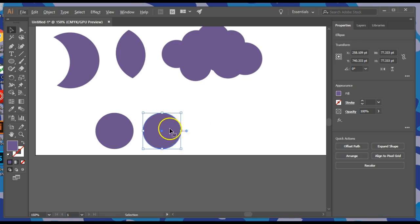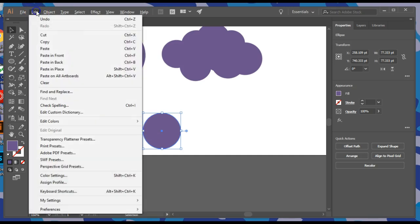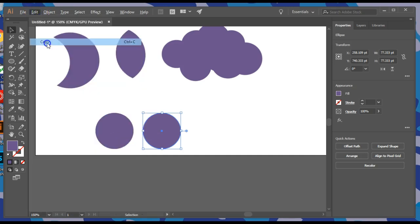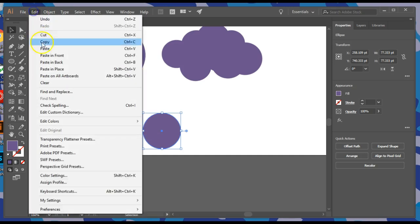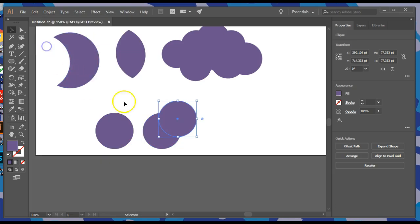We can produce another copy. If you want to do this a different way, you can select the circle, hit Edit, Copy, Edit, Paste.